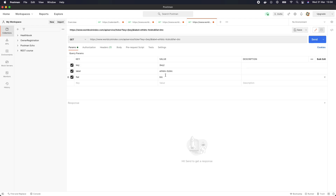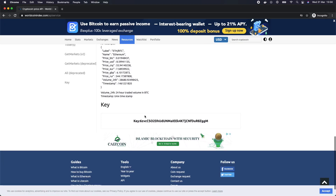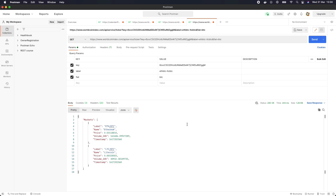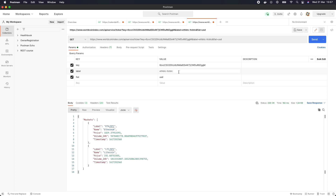In Postman, we copy the URL. It requires a key and fiat parameters, so let's copy the key we just generated and update it within Postman. Then let's send the request. We can see the API returned a 200 with a body returning the Ethereum price and Litecoin price based on Bitcoin. If we change the fiat to USD, we can see the price has shifted from Bitcoin to USD. So our API is a GET request calling worldcoinindex.com/api/service/ticker, requiring three parameters: key, label, and fiat.